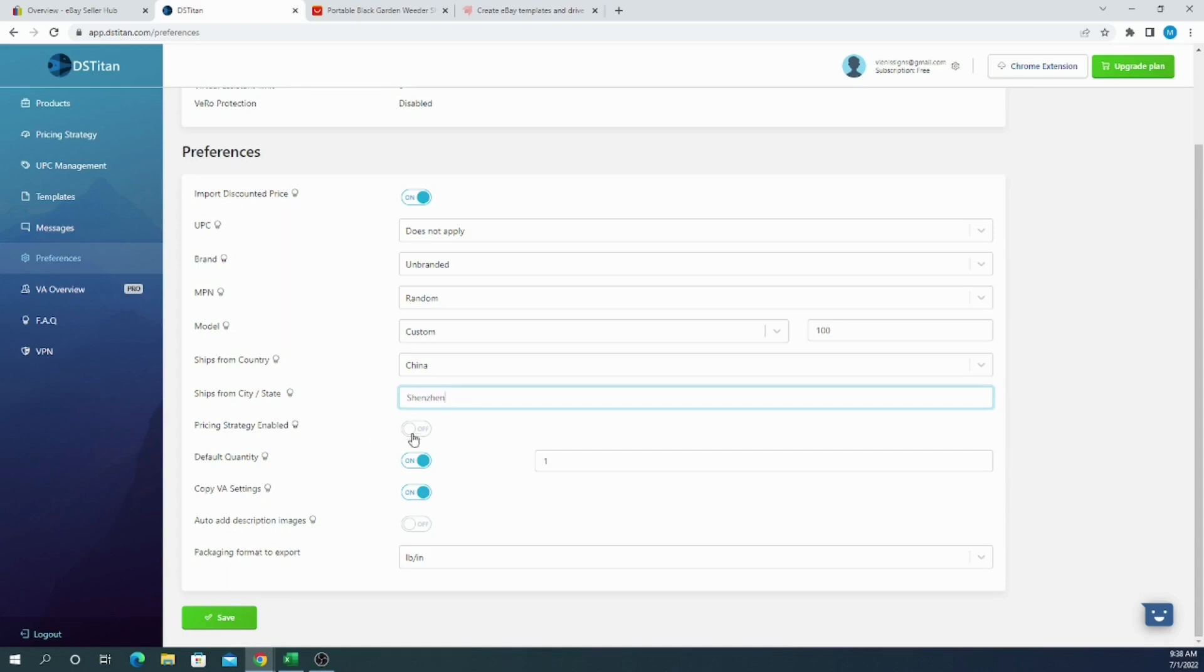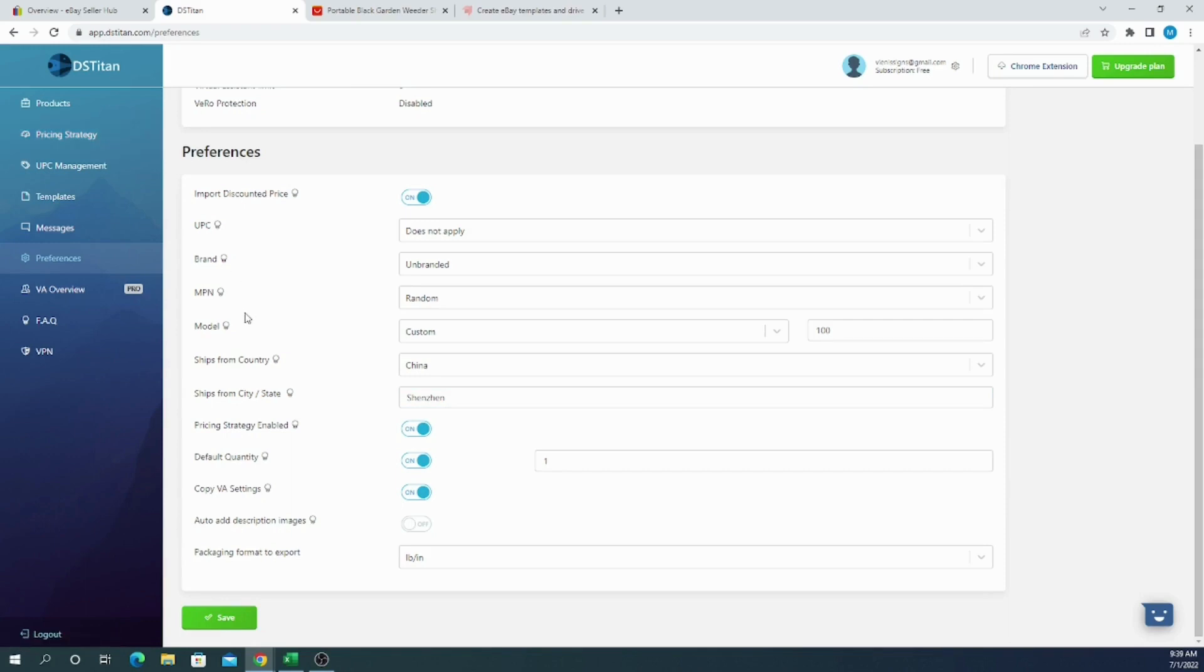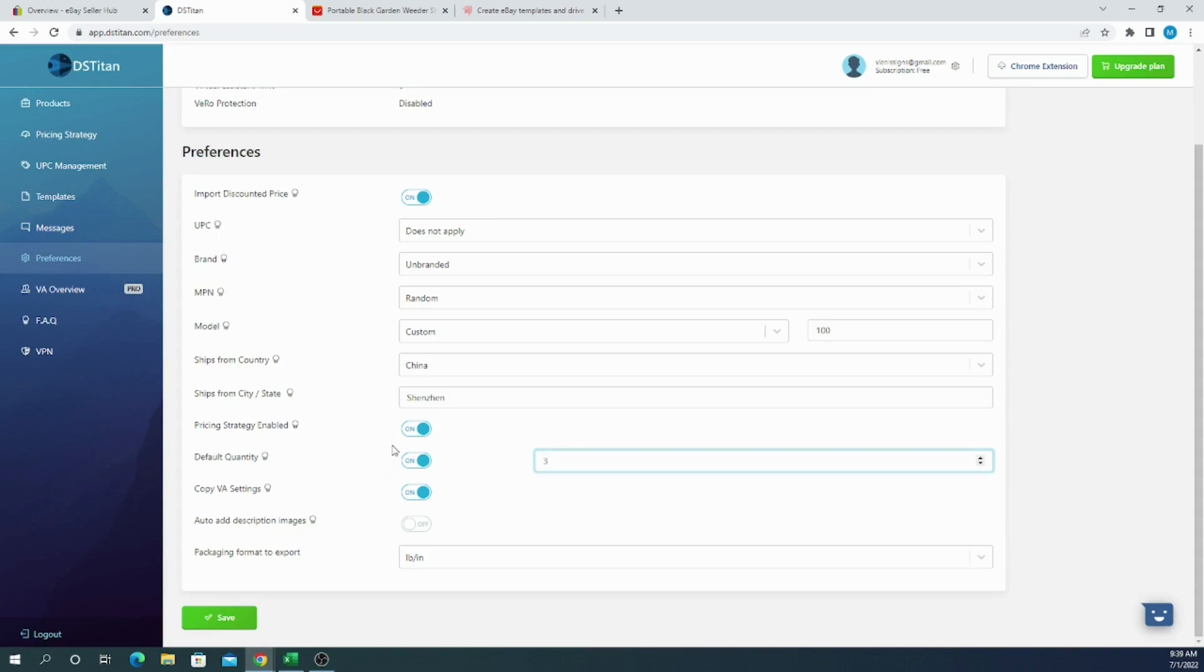Now if you want, you can enable pricing strategy. It means that if you set up a pricing strategy over here, your pricing strategy will be applied to all of your listings that you are listing to eBay. You can also choose default quantity, and I prefer to stay with one if you have no selling limits. But if you have a lot of selling limits, you can choose two, three, four, or five because if you choose only single one, you are losing your customers. You are not allowed to send multiple best offer options to your clients. So it's better to use three or at least two in your item quantity.